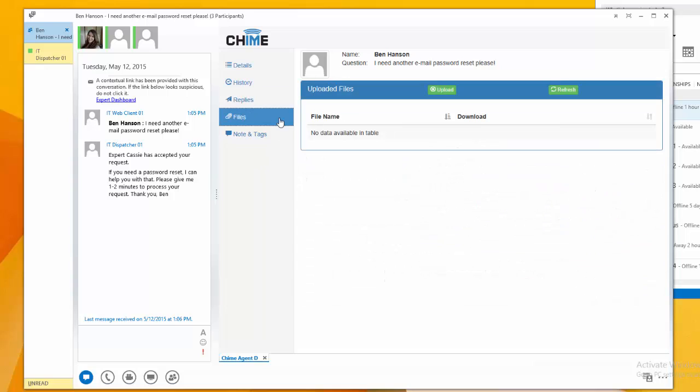Next, in the File tab, I can view files that the customer sent to me, or I can send a file to the customer as well.